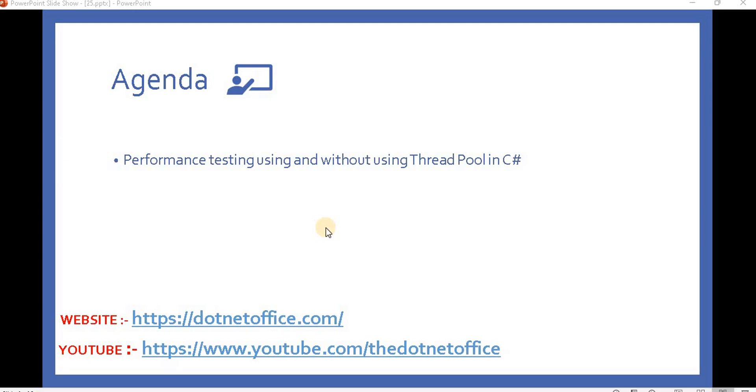Hello everyone, welcome back to multi-threading programming in C#. In this video, we will see performance testing of a method using thread and thread pool and without the thread pool.